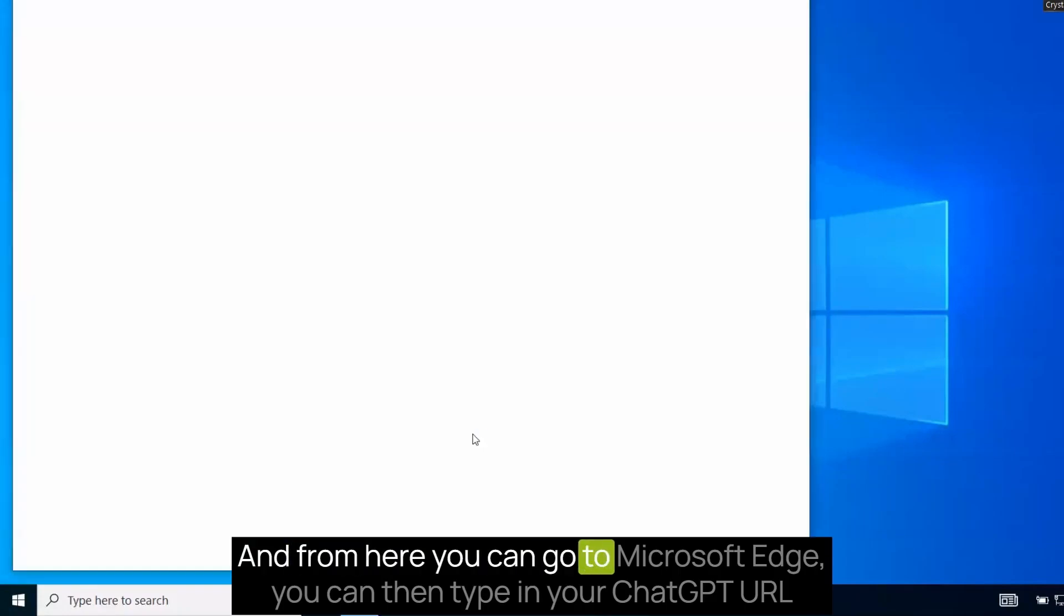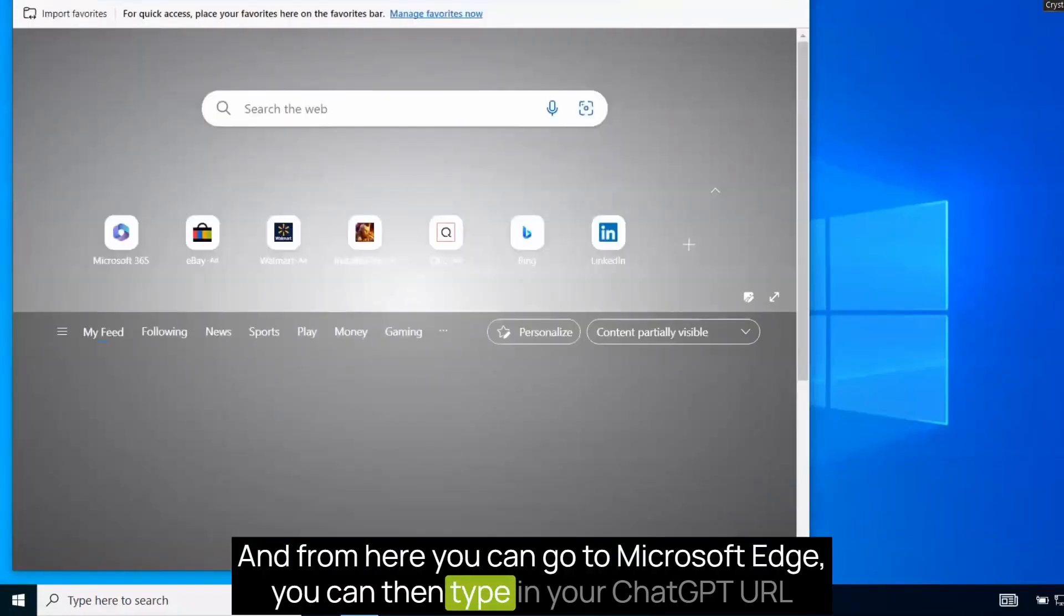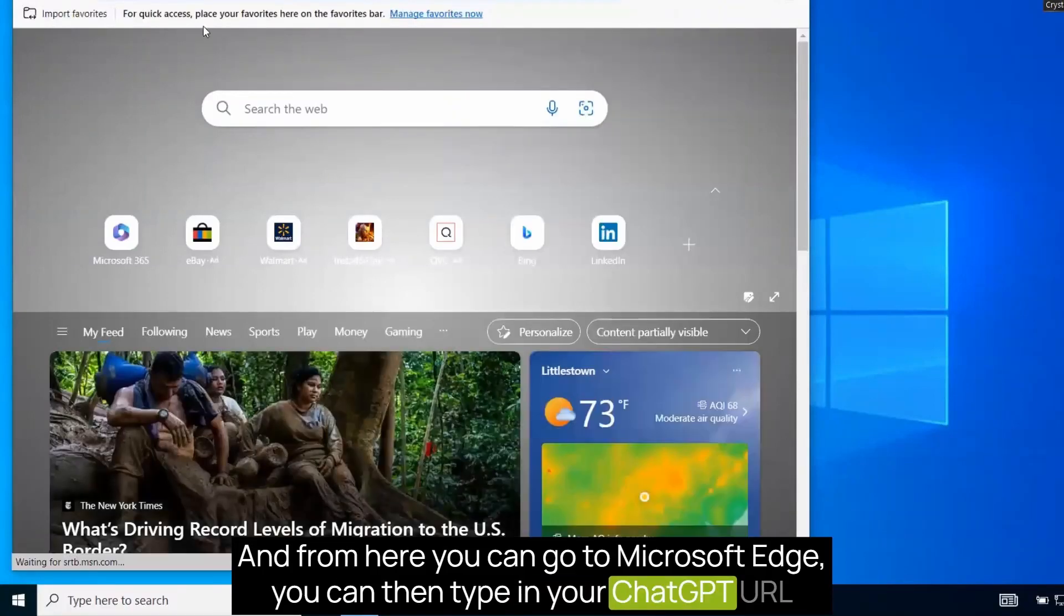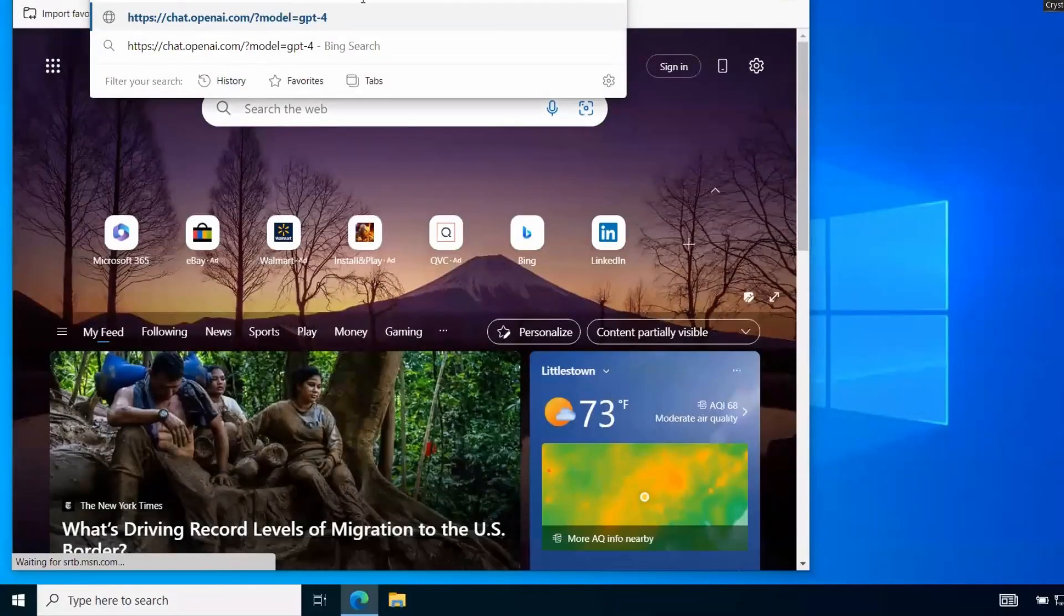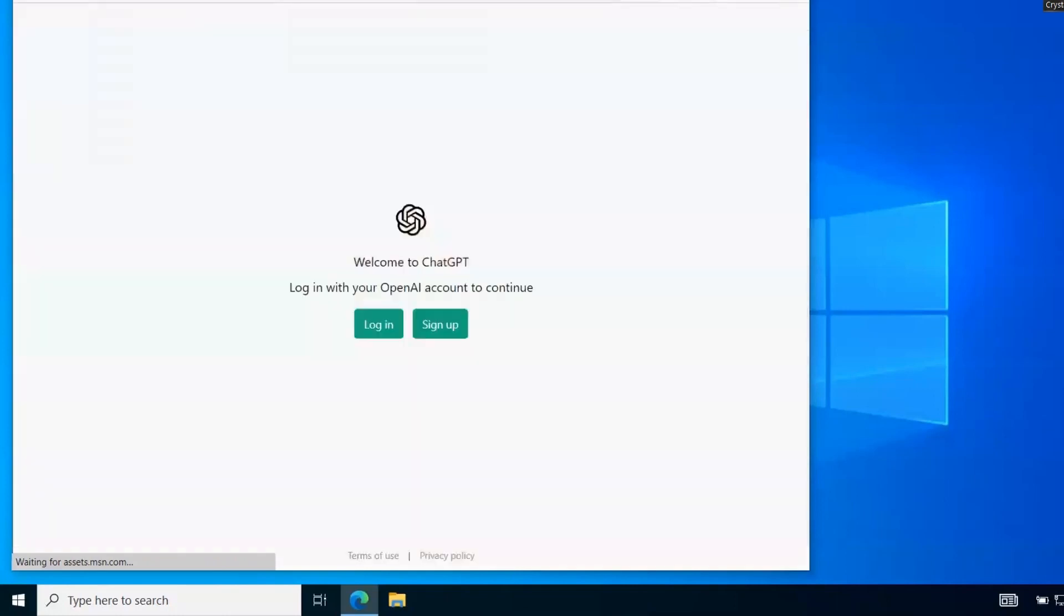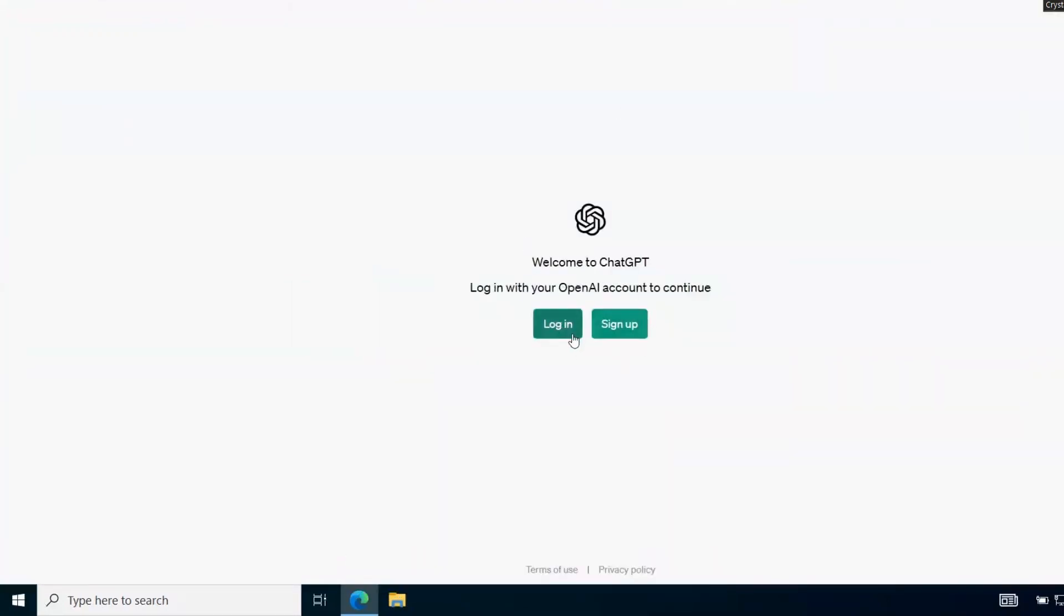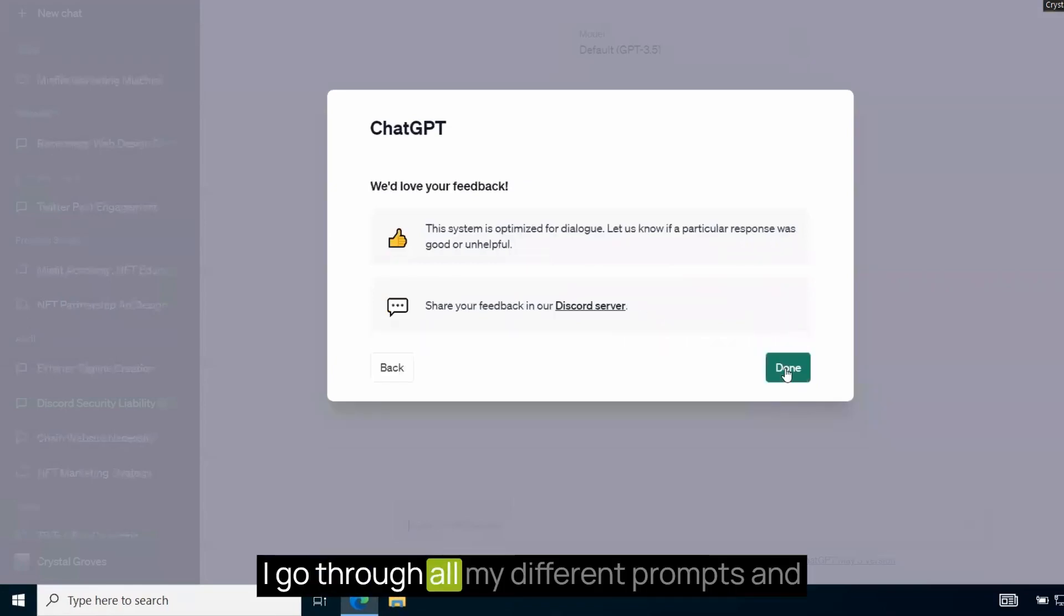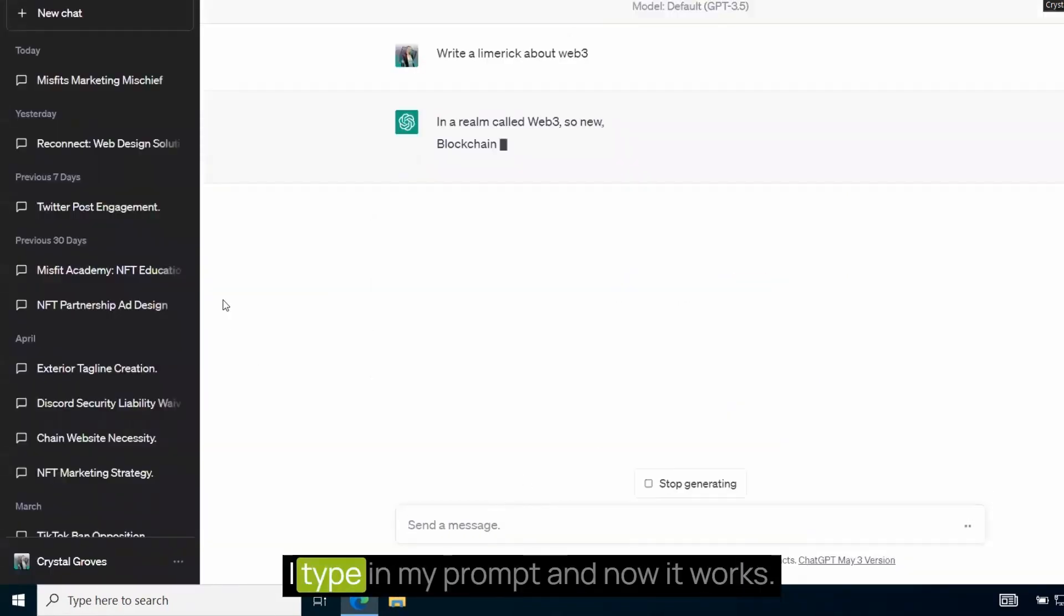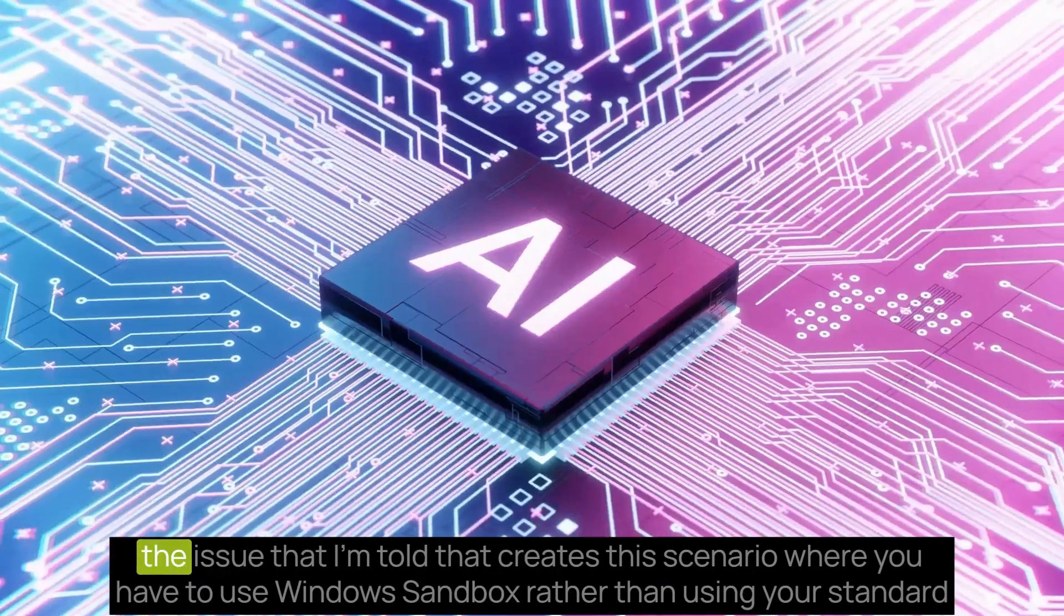So it looks like this. And from here, you can go to Microsoft Edge. You can then type in your ChatGPT URL and use it like normal. Log in, do what you need to do. So now I'm logged in. I go through all of my different prompts and I type in my prompt and now it works.